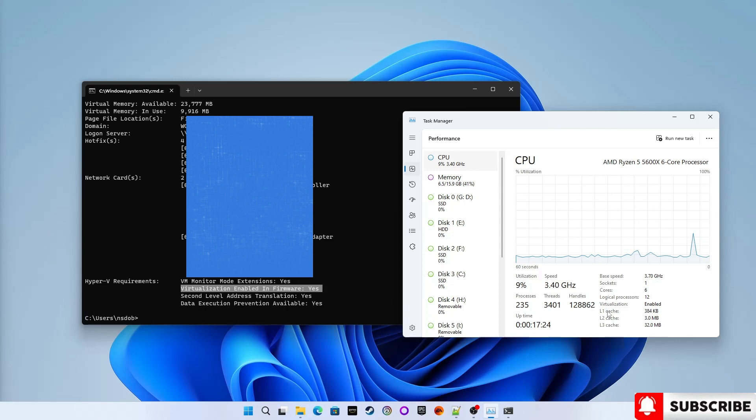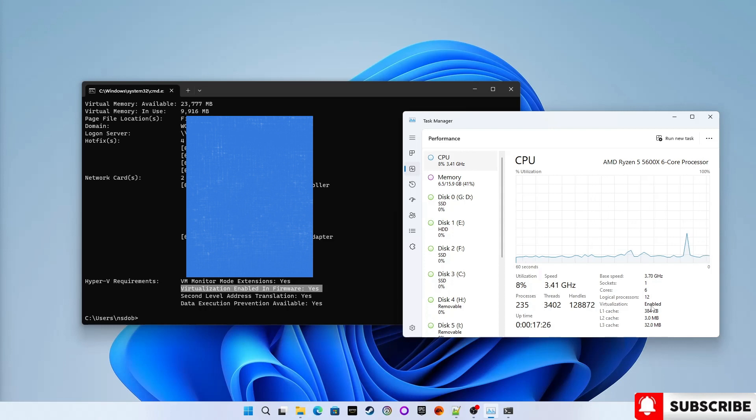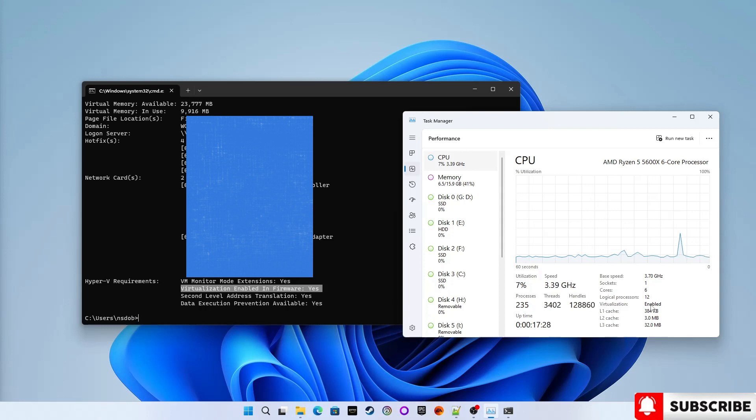So here you will see the field virtualization that is enabled. So that means virtualization is enabled in my BIOS.